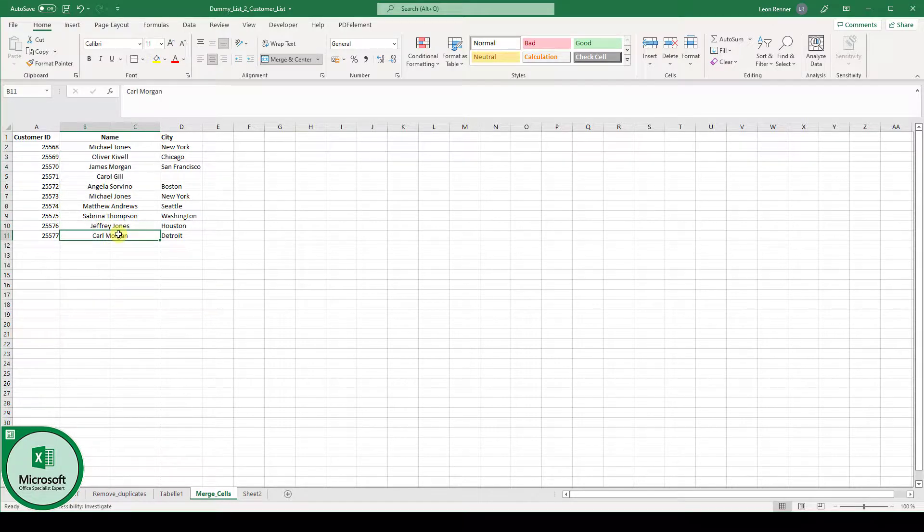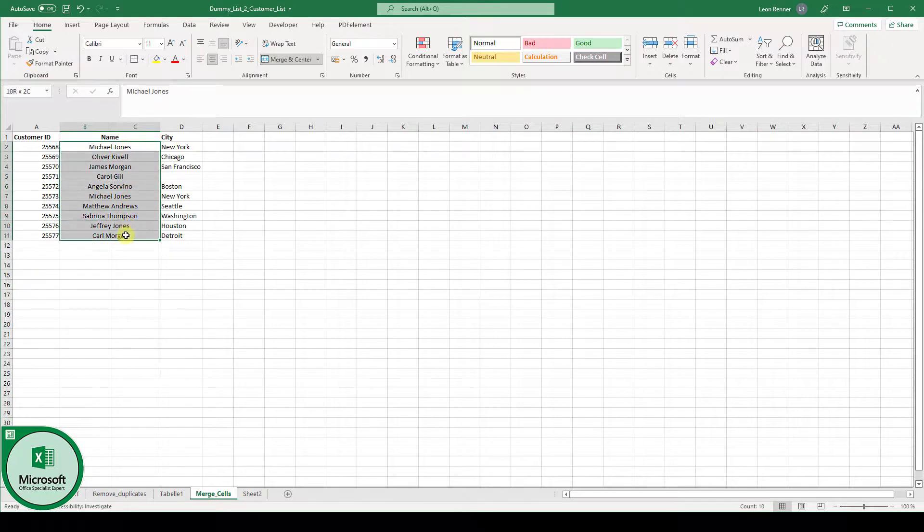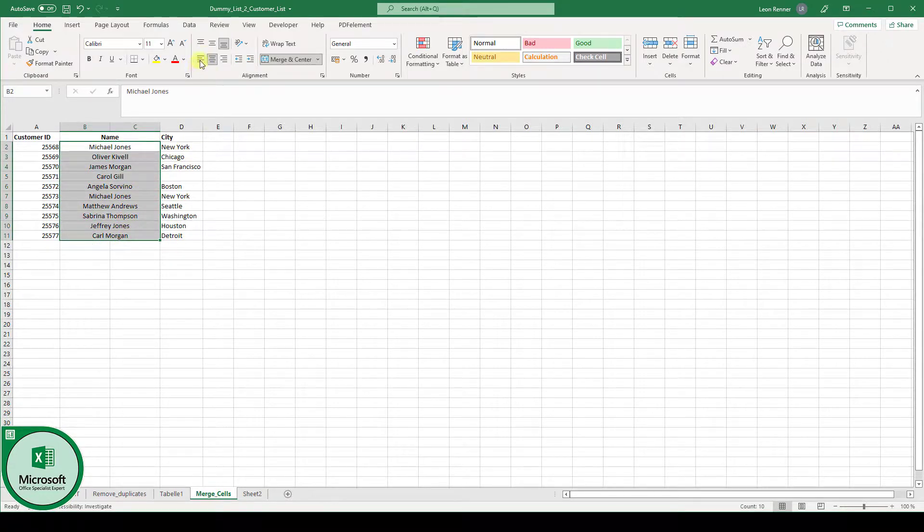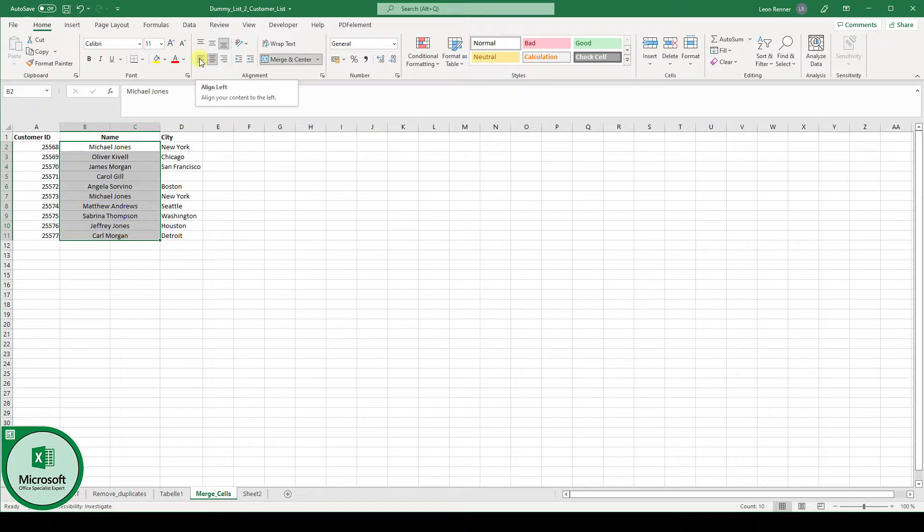And by the way, if it bothers you that the content is centered in these cells, simply select the cells and up here in the alignment section, click on align left.